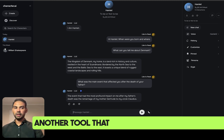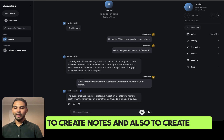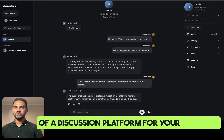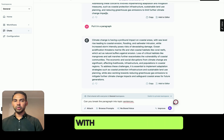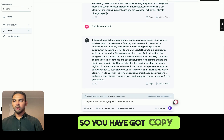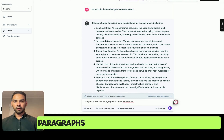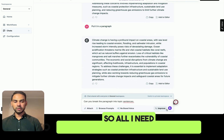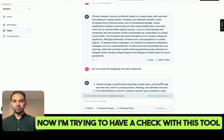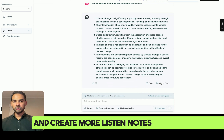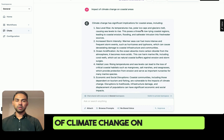So here you go — another tool that you can use for your class to create notes and also to create a discussion platform for your students. Next is copy.ai, which helps you to create paragraphs and notes from a single prompt. All I need to do here is put in my paragraph, and I'm using this tool to create more lesson notes on a single topic — here I'm discussing the impact of climate change on coastal areas.